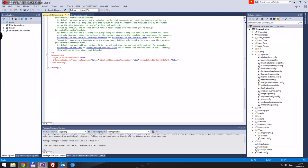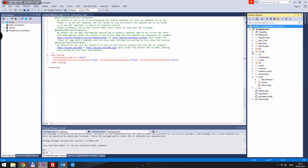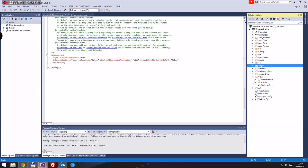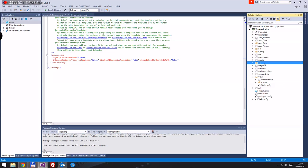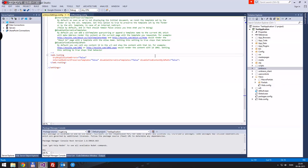This is just a basic application with, well, nothing — except for what I included in the first video. Anyway, Ctrl+F5 to run the project.